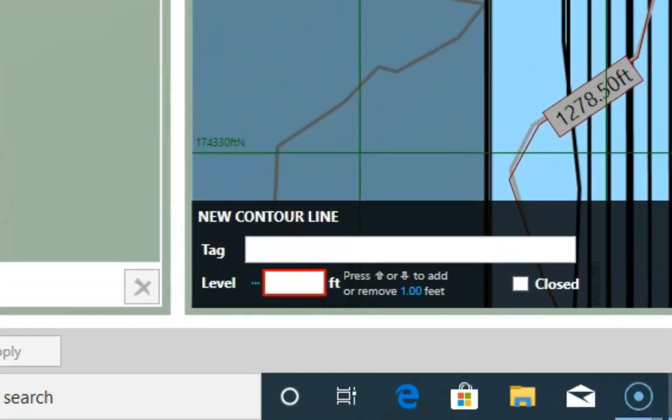After completing the first contour line, you will see this text appearing here. It gives you the opportunity to press the up and down key in order to derive the contour level from the previous one you've typed. This can be really helpful and save you a lot of time where your site runs up or down a slope, as this one does.